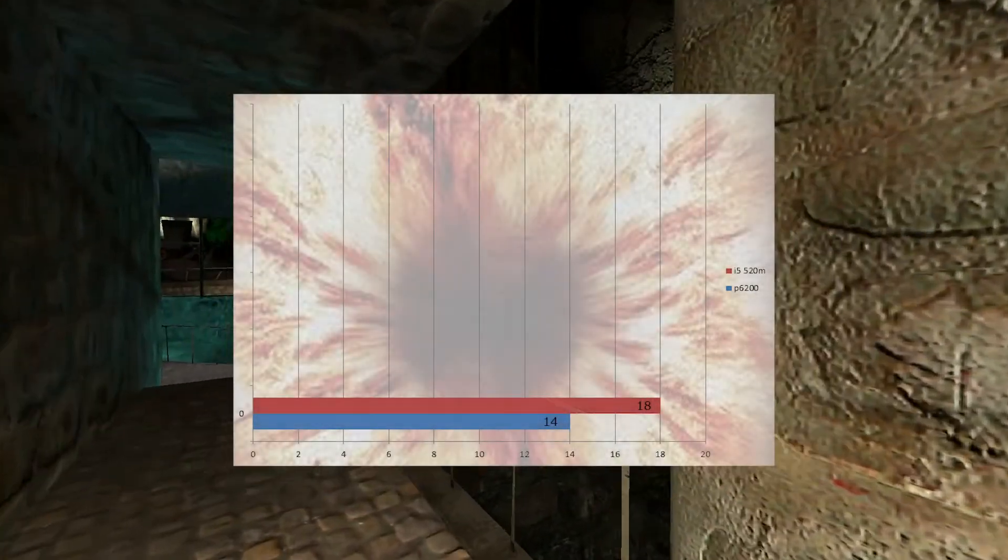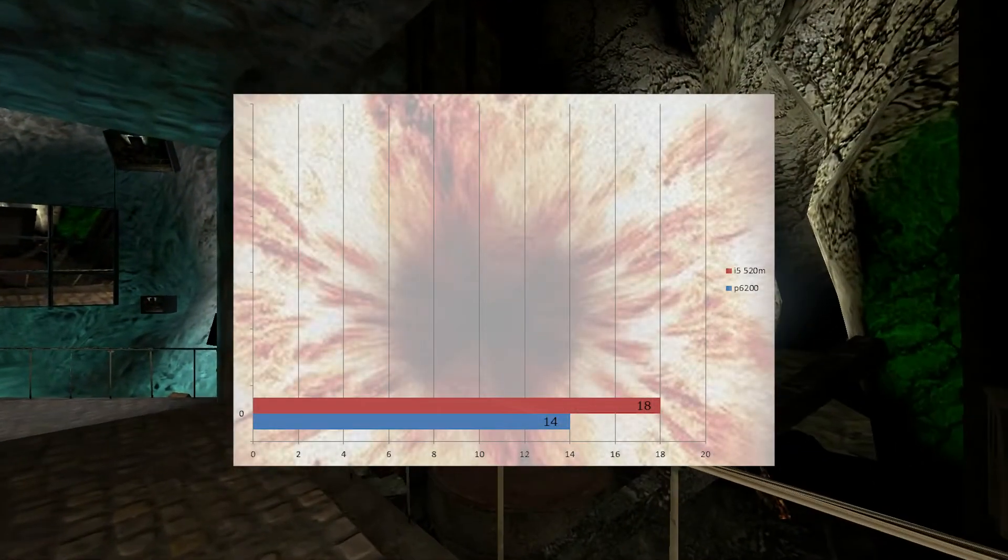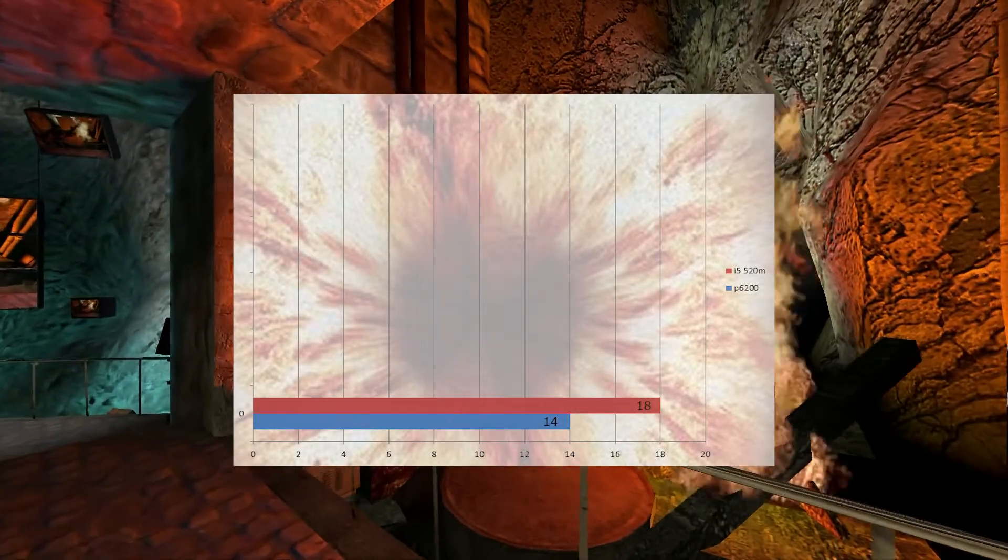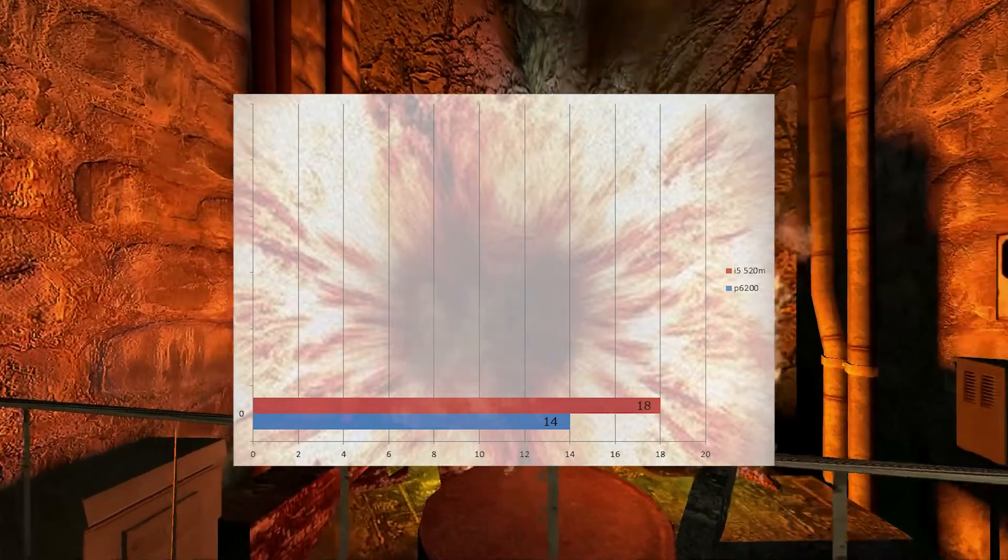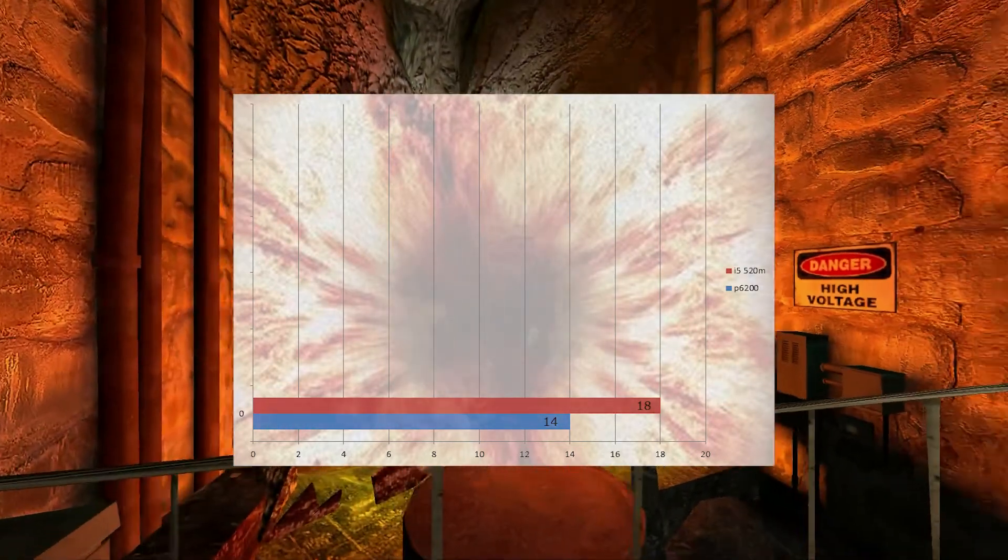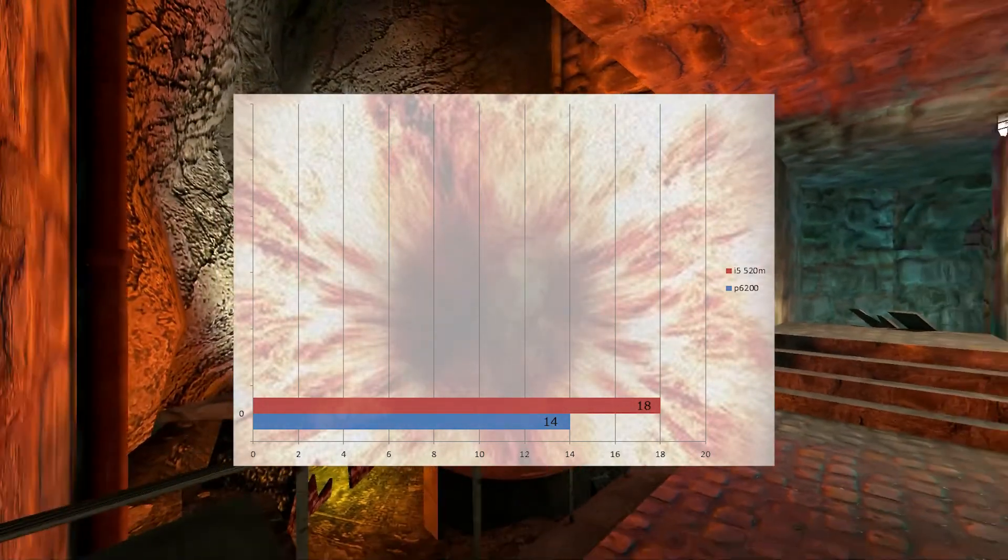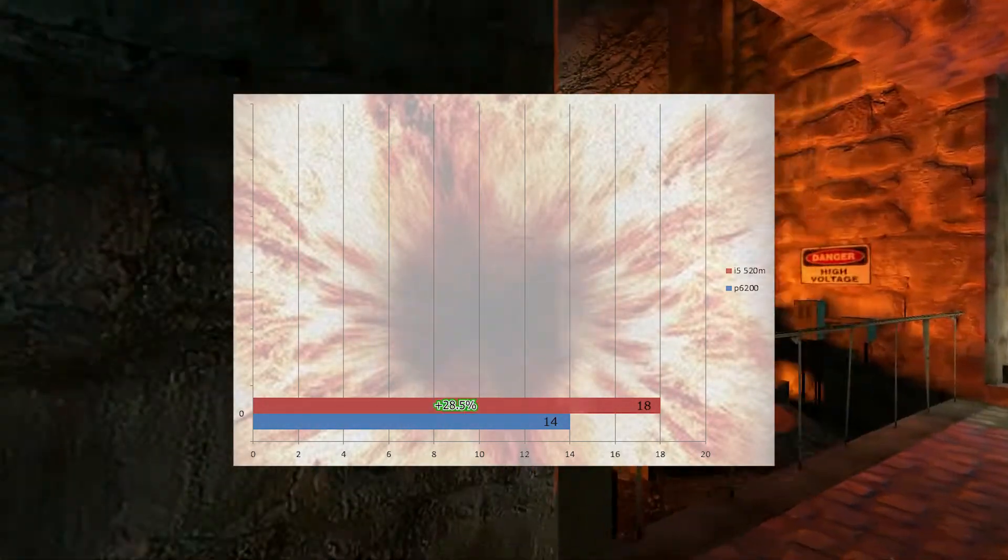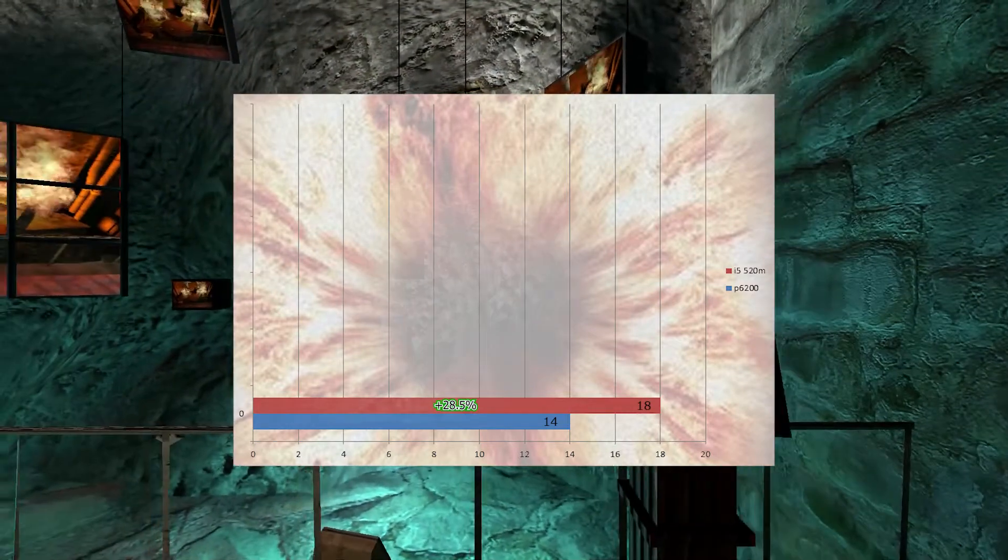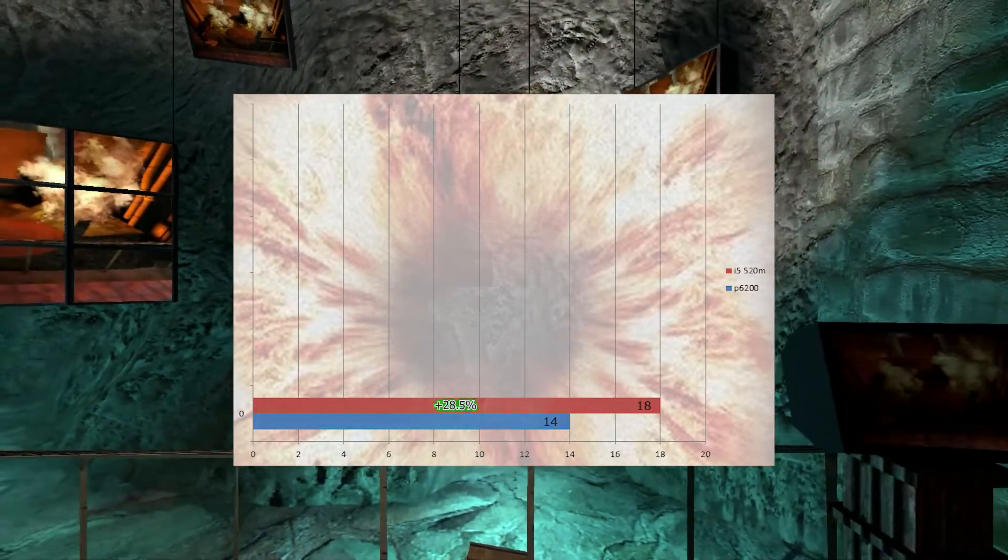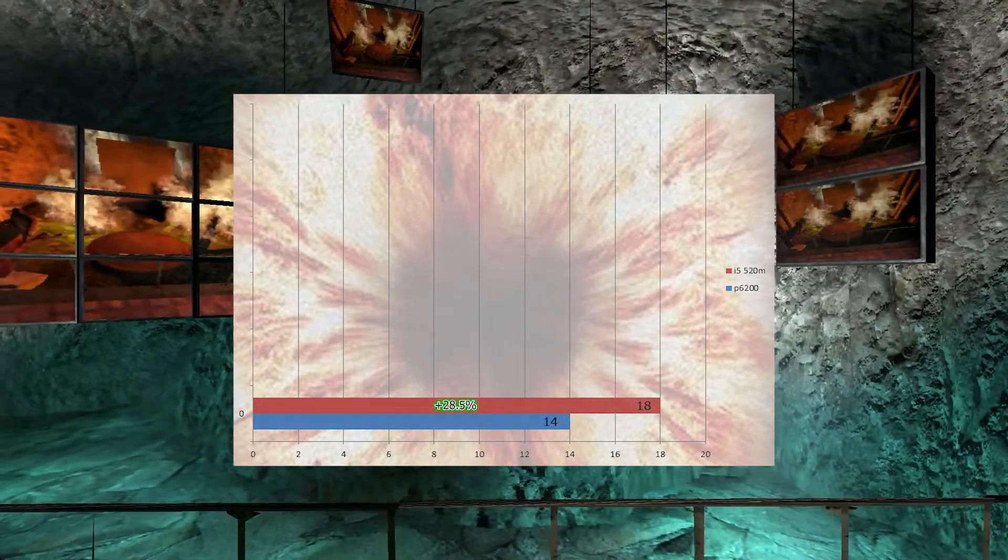Comparing the GPU via Furmark Benchmark tool, we got 18 points for the i5 520M and 14 points for the Pentium 6200. This gave us a 28.5% increase in performance for the GPU on the HD Iron Lake graphics.